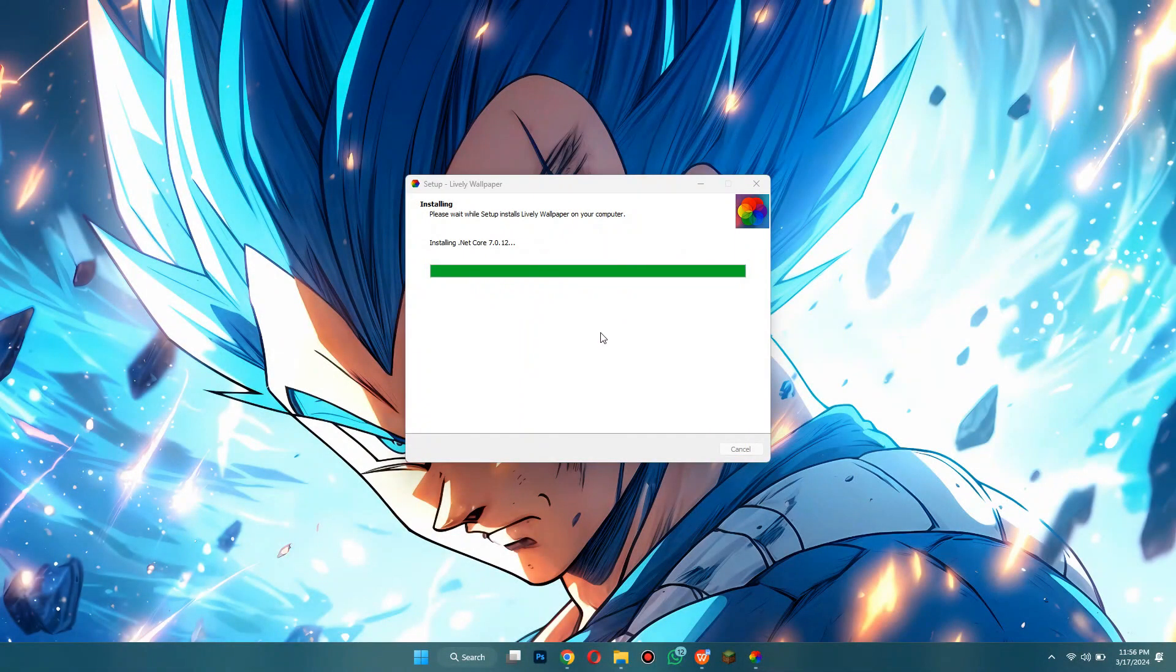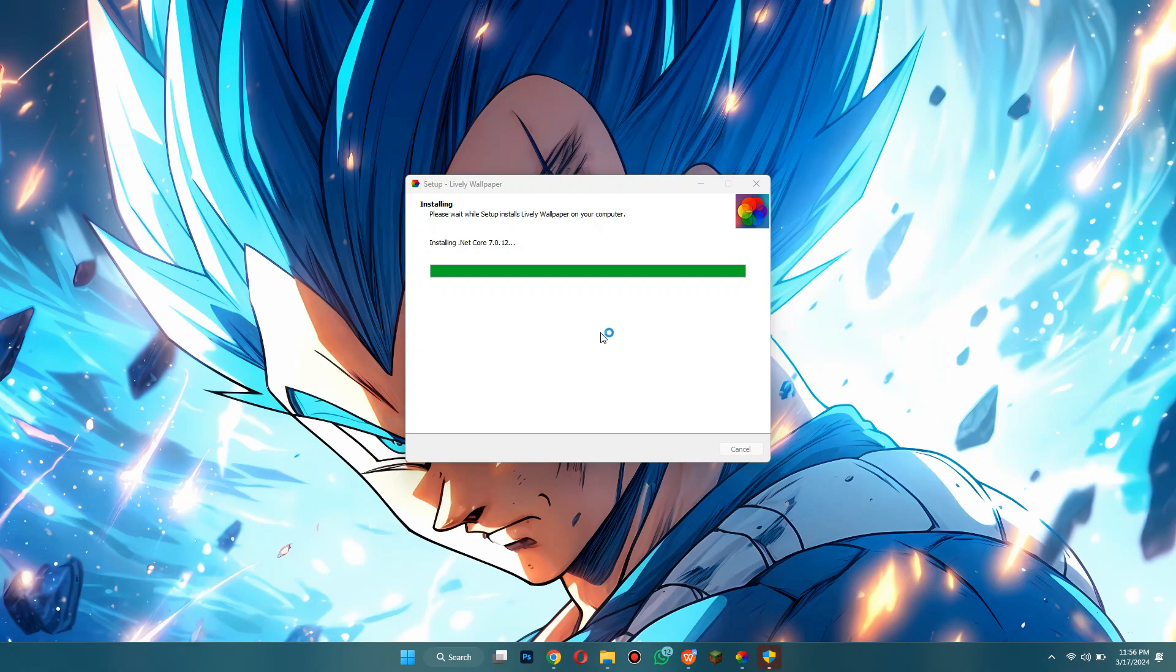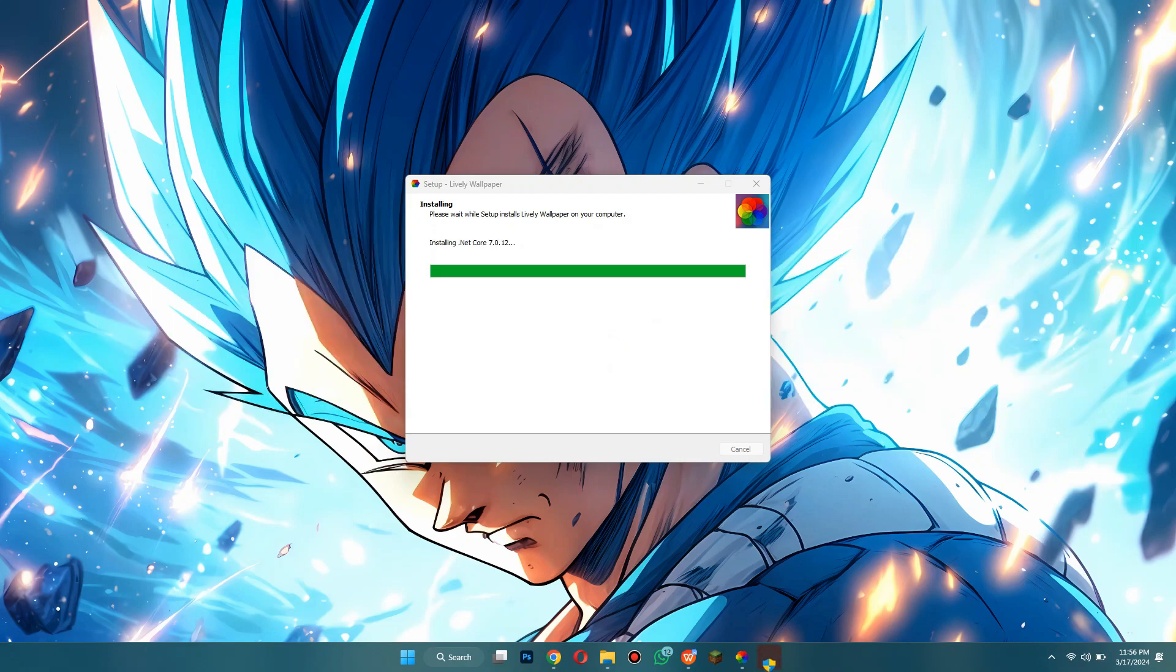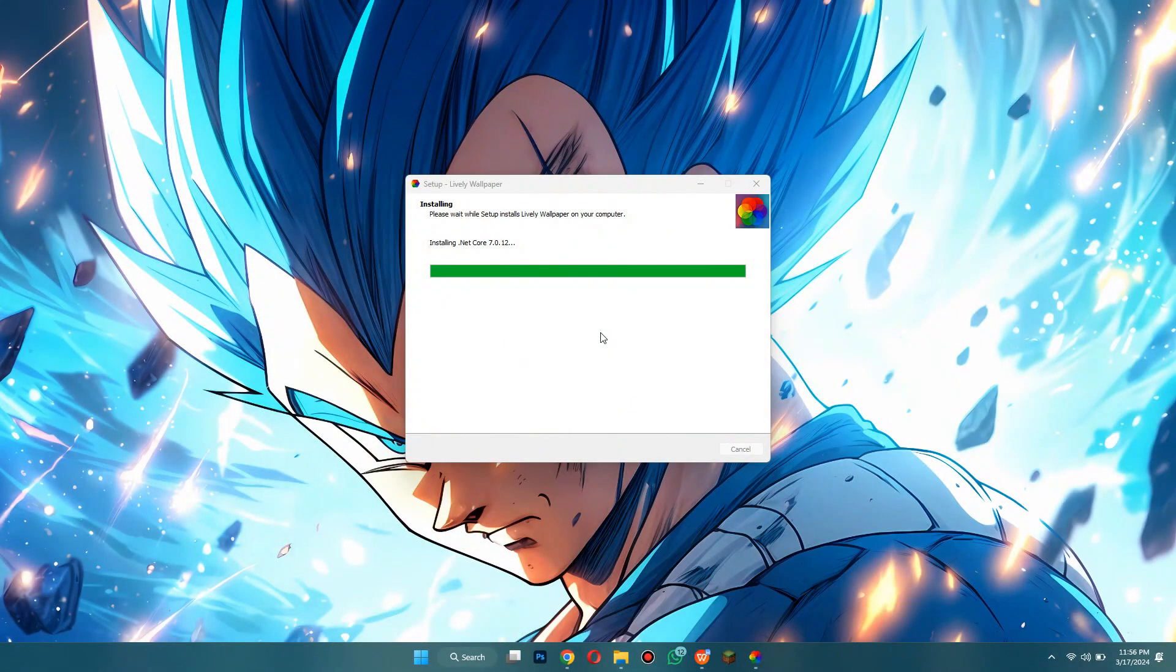And then you just click install. It's going to load for a bit. As you can see it's almost done and it's going to install a couple more things and it may ask you to allow it as an administrator so just allow that real quick.